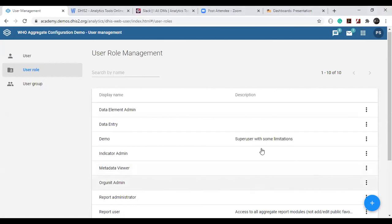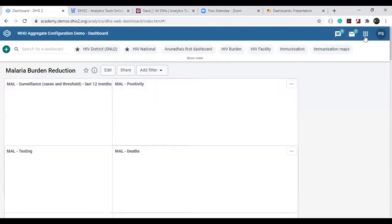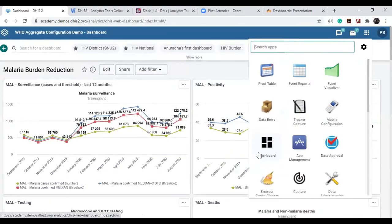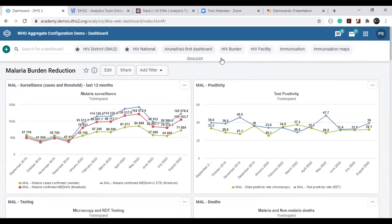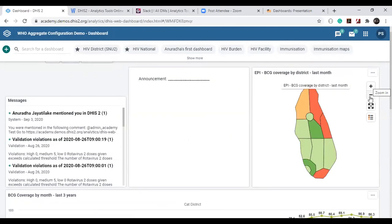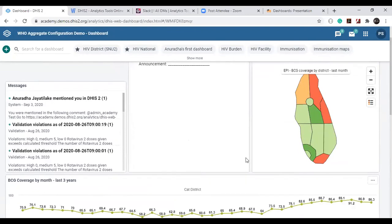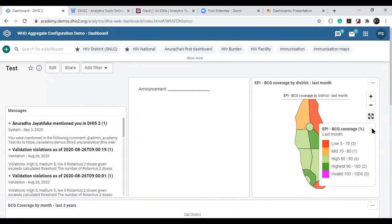That concludes the dashboard demonstration. The dashboard icon in the apps menu allows you to return to dashboards from anywhere in DHIS2. Previously it appeared as a radar icon; it has since been updated. You can also explore additional visualization options like legends from within each dashboard tile.